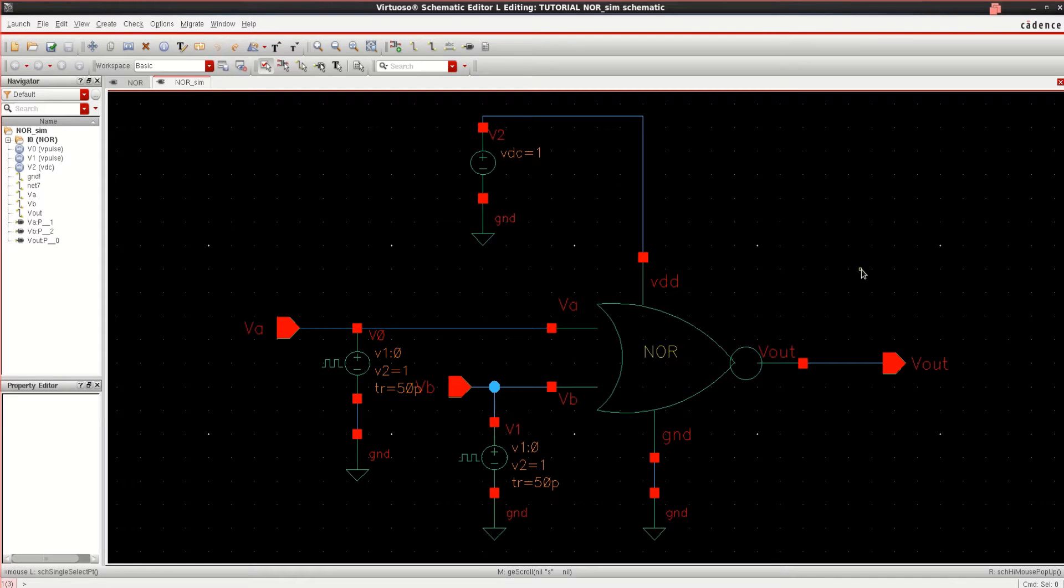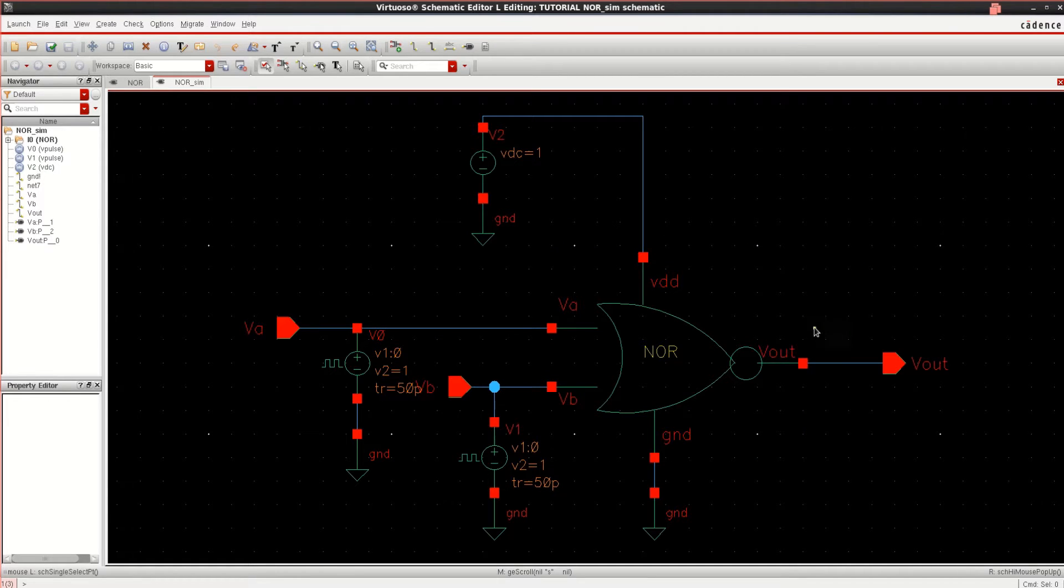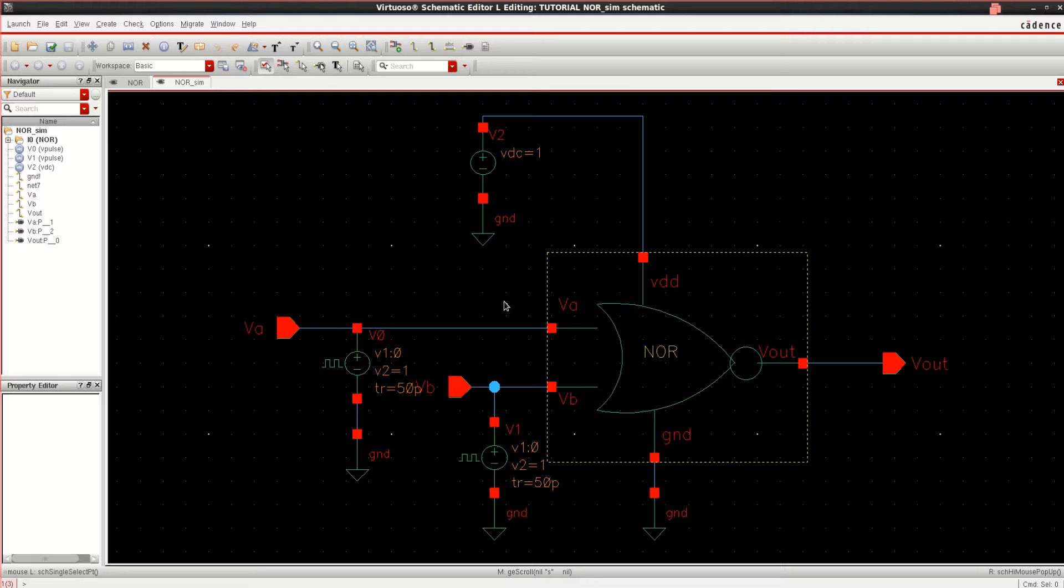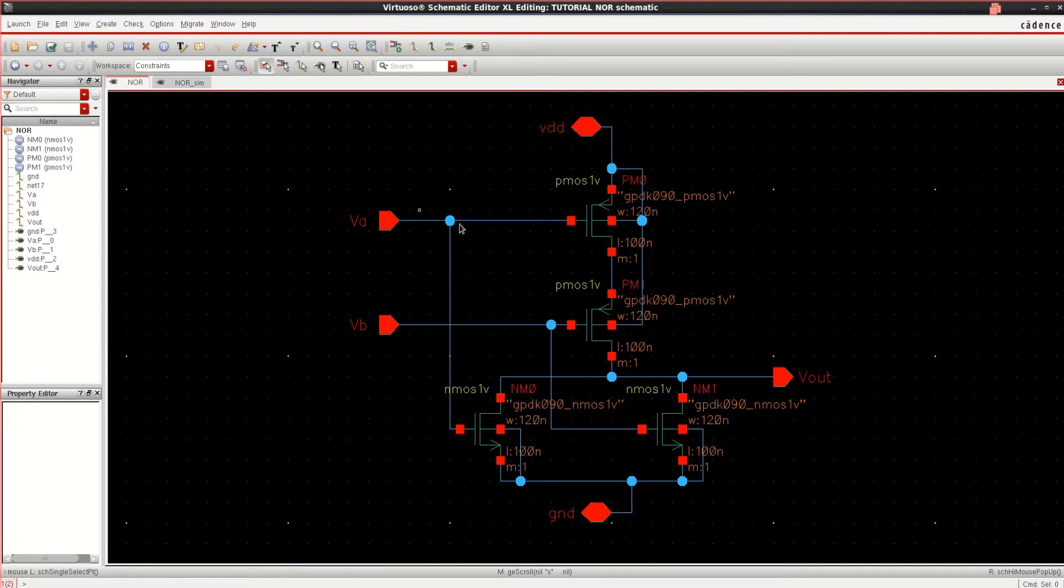This video tutorial explains the layout design process of a 2-input NOR gate. This is the testbench setup used for verification of NOR gate. Here I want to perform the layout of NOR gate.